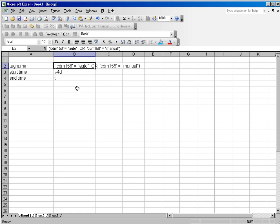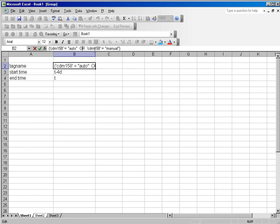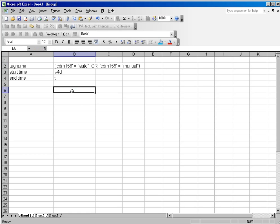And I'm going to consider every time this tag has a value of auto or the tag has a value of manual, I consider that machine to be running. And in this case I have typed the expression out CDM158 equals auto and the tag name in single quotes, the string in double quotes. And I've inserted an OR and then CDM158 equals manual. So I will count the amount of time that this expression is true so I will be counting both of those states.